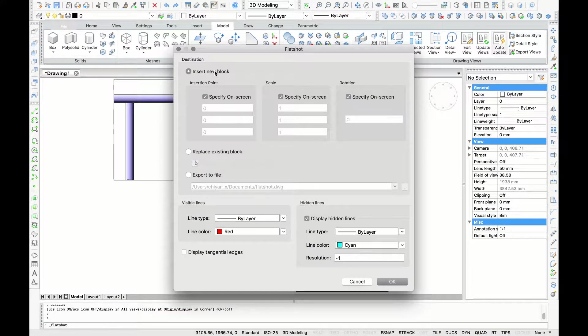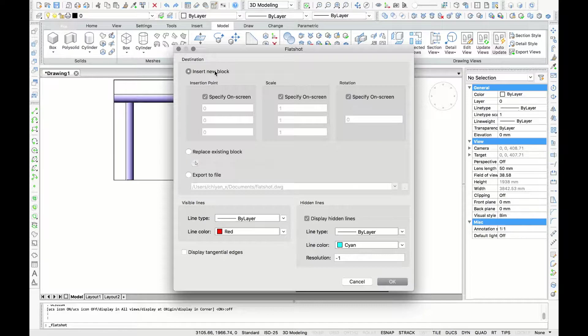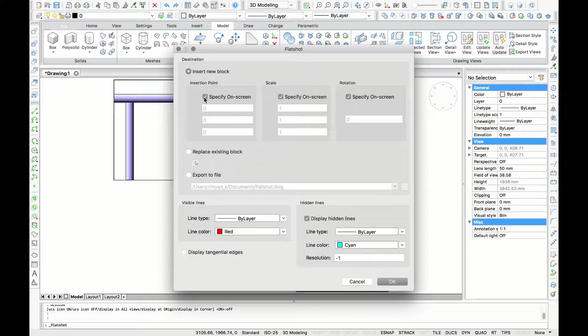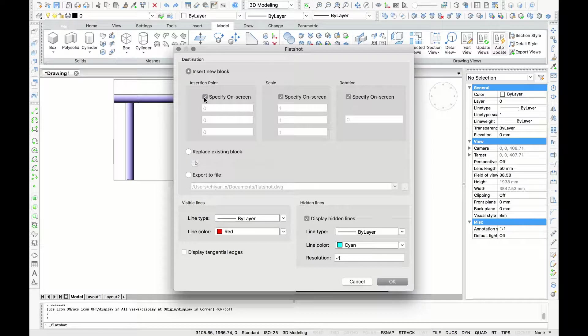Now you will find some options for the Flat Shot command. In default you will insert a new block and you can also define the insertion point, scale, and rotation. I like to specify on screen, but if you already have the fixed insertion point, scale, or rotation you can definitely uncheck the specify on screen and type it in yourself.